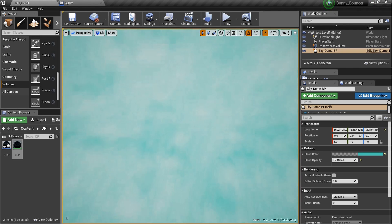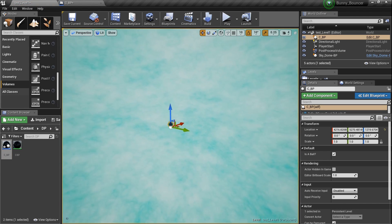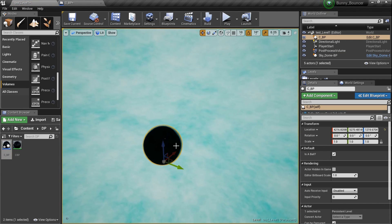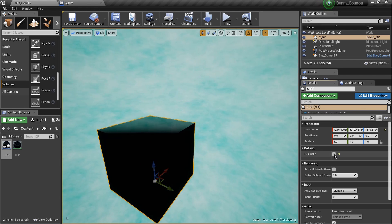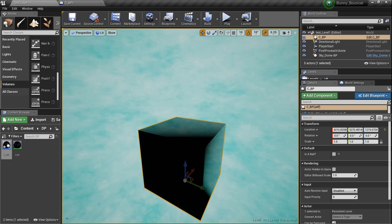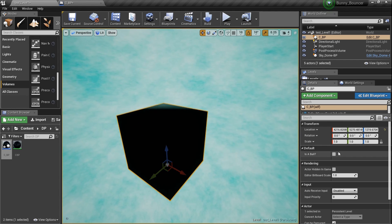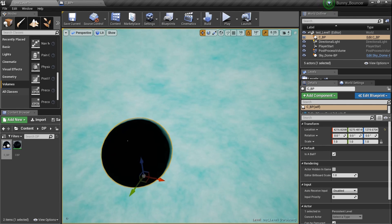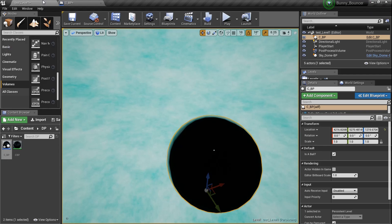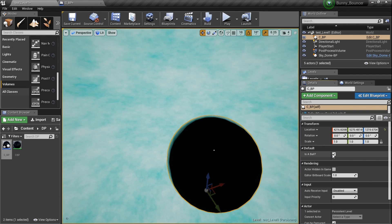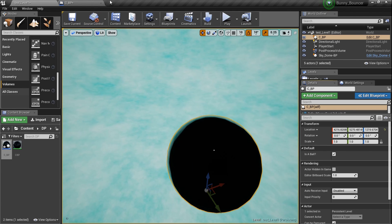Let's drag the C_BP blueprint into the scene. We've got a little black ball just hanging out here. You can see 'Is a Ball?' is checked in the details panel. If I uncheck it — it's not a ball anymore, it's a box! Check it again and it's a ball. We can literally just click back and forth switching between a ball and a box right here in the editor.